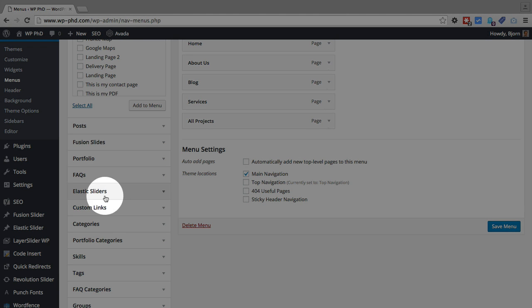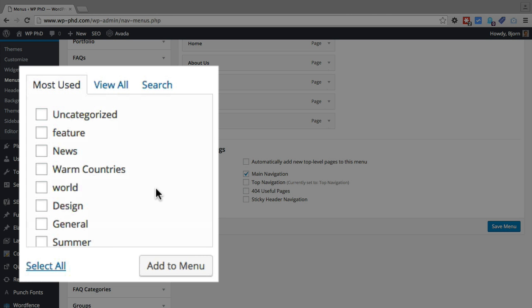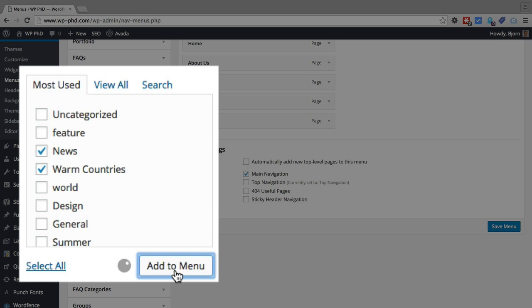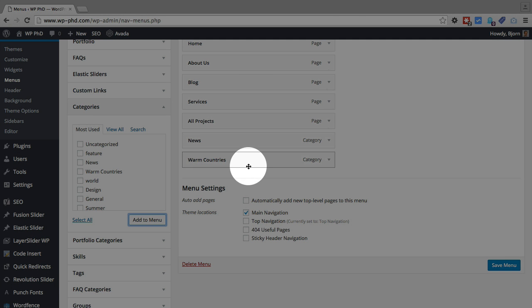Most of these are from Avada, but categories is on every WordPress installation. And then you can pick which categories you want to have appear in that menu system. So I'm going to choose news and warm countries. Click on add to menu. By default they'll be added at the very end. I'm just going to leave them there and click on save menu.